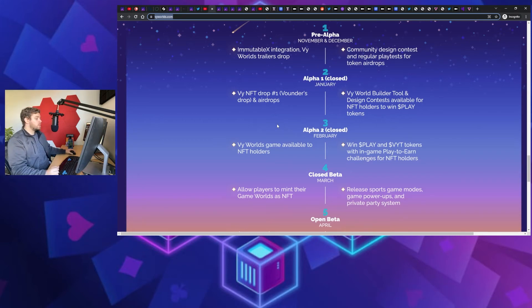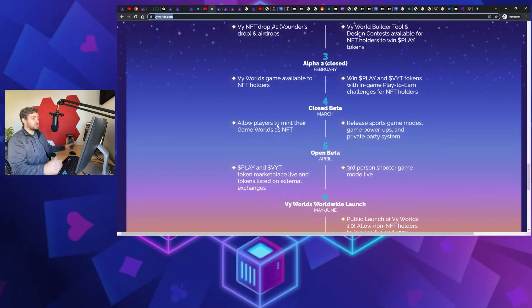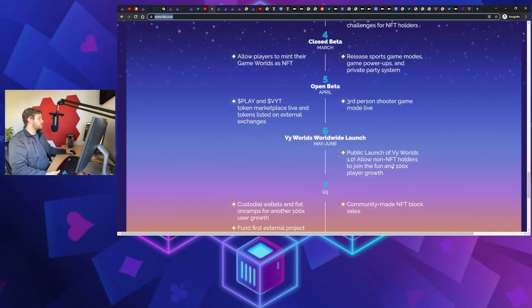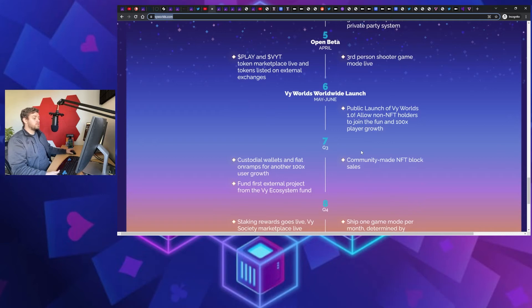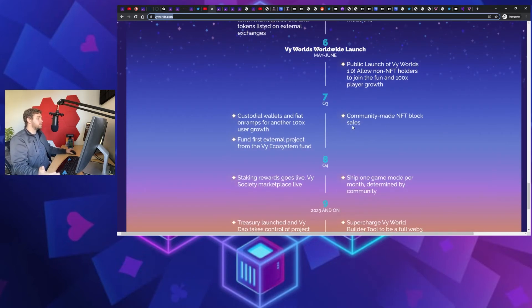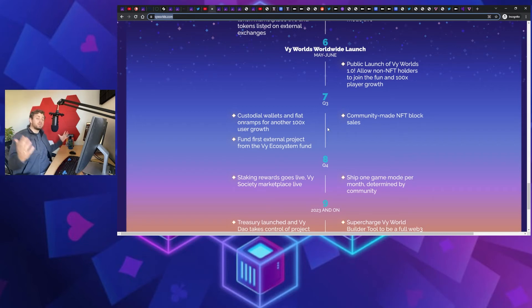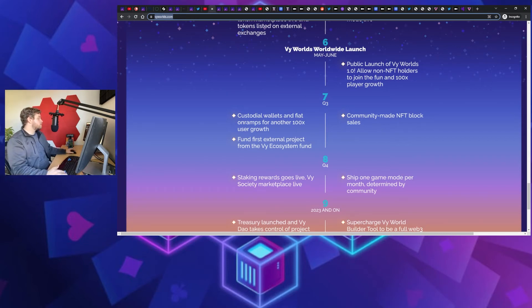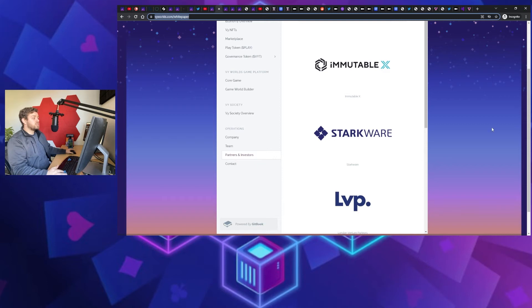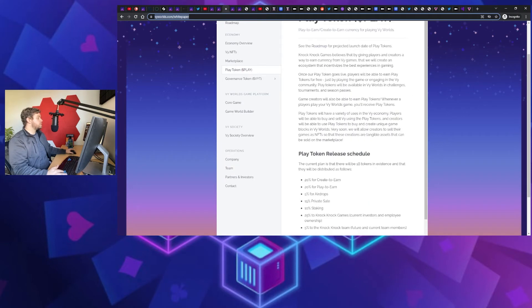Now they're looking at a mainnet launch for the general population, if we scroll down here, in May and June. Also looking at adding the ability to stake, and then also looking at launching their treasury to bring aboard a whole bunch of other games in this play-to-earn, create-to-earn space. Got to be excited. But when we talked about some of the partnerships, Immutable X is the one that stood out to me. That's kind of how I came across this in the first place. Starkware is another one.